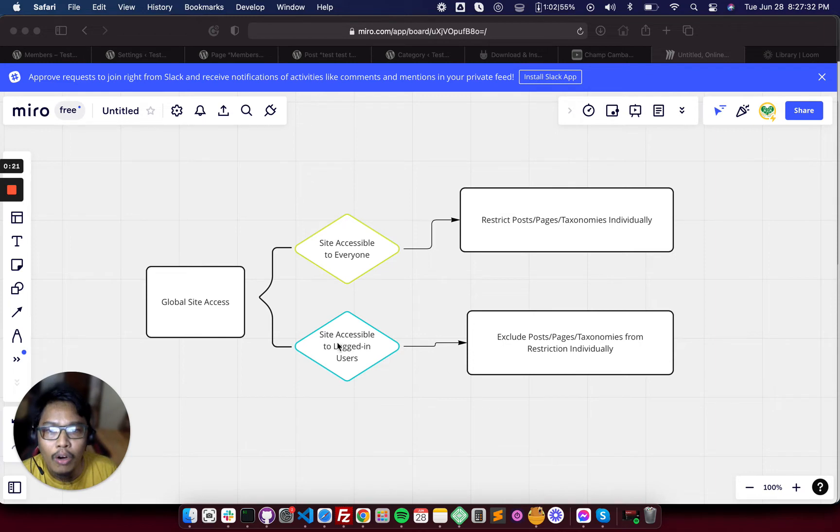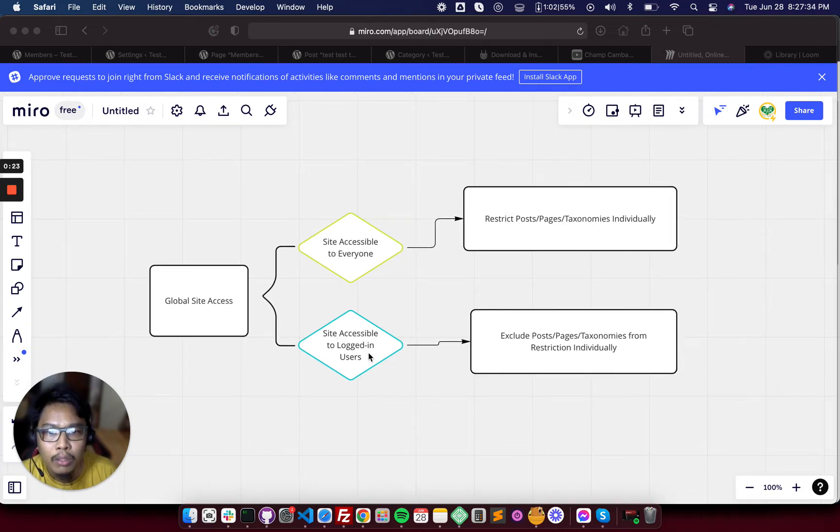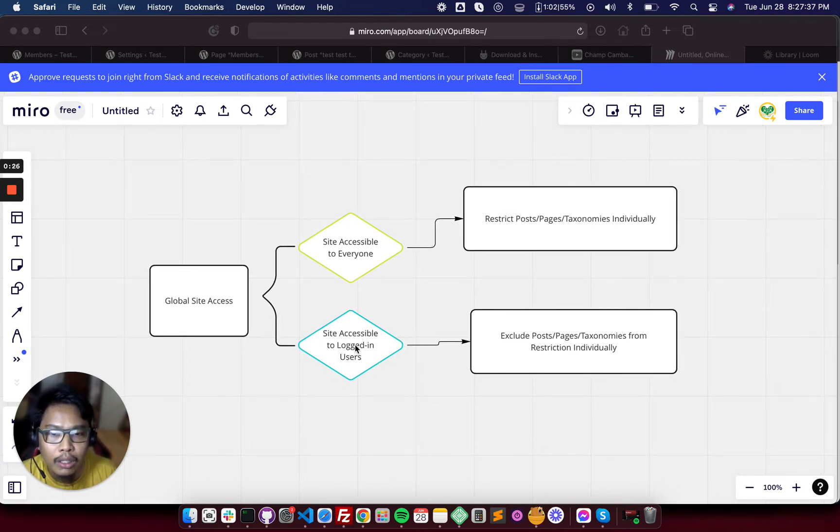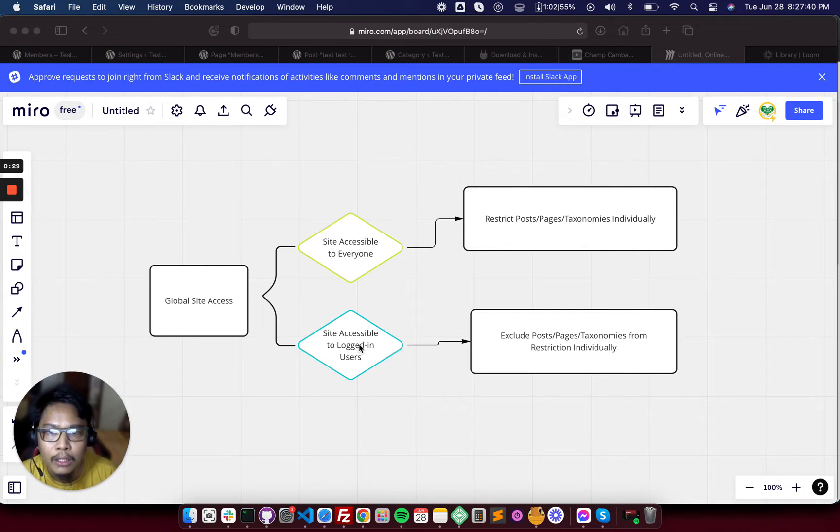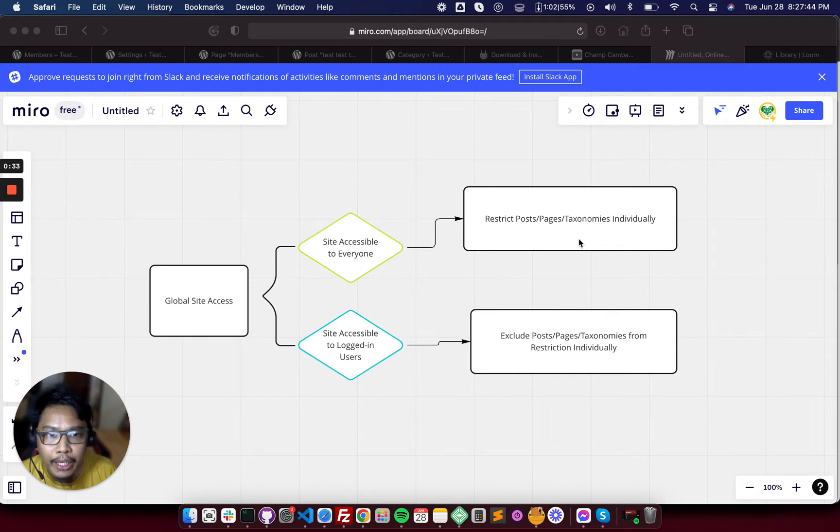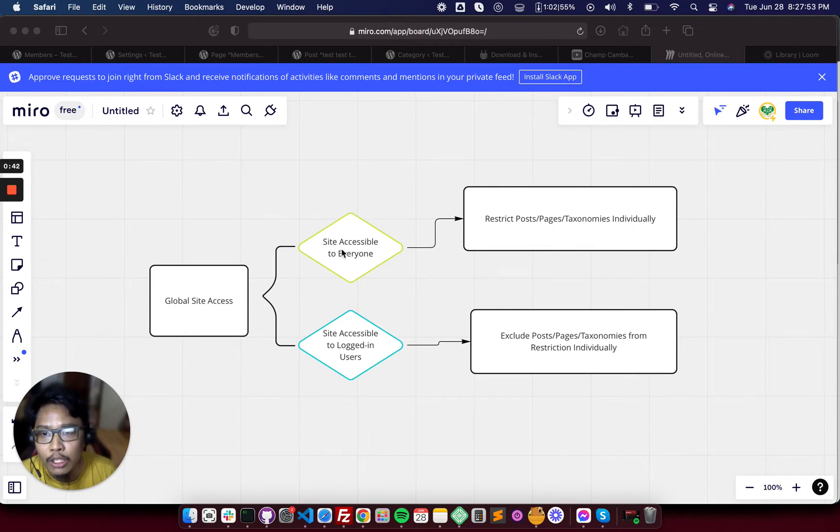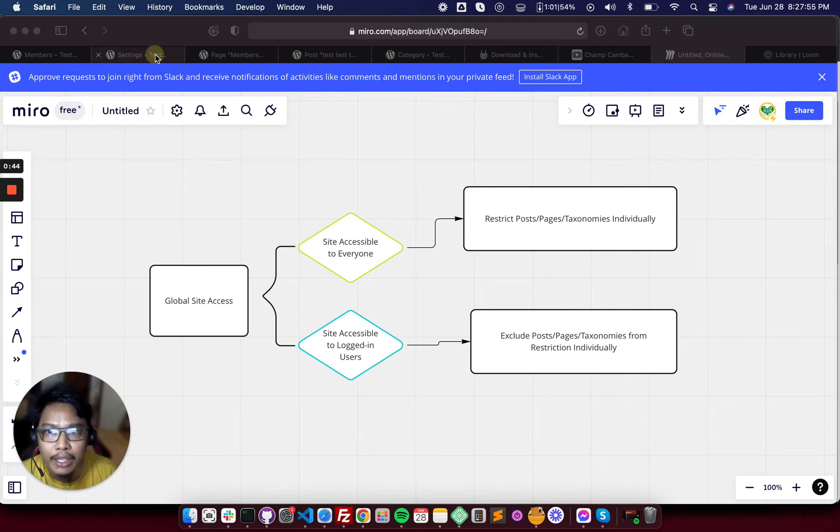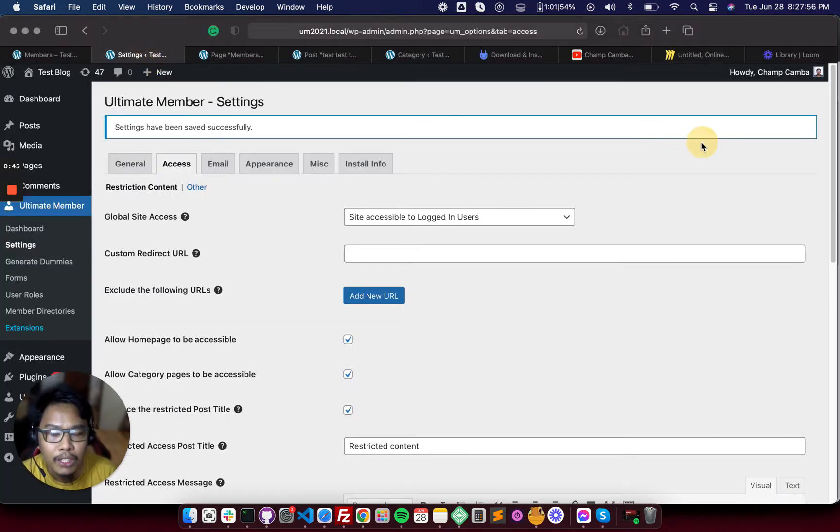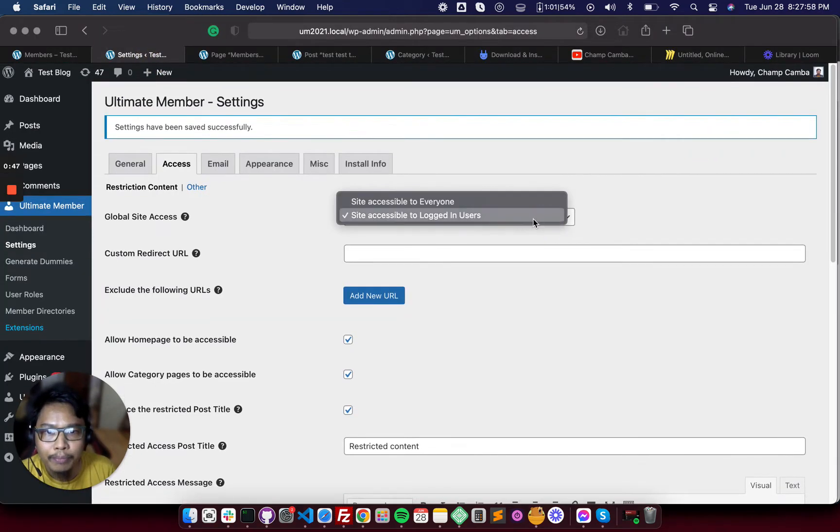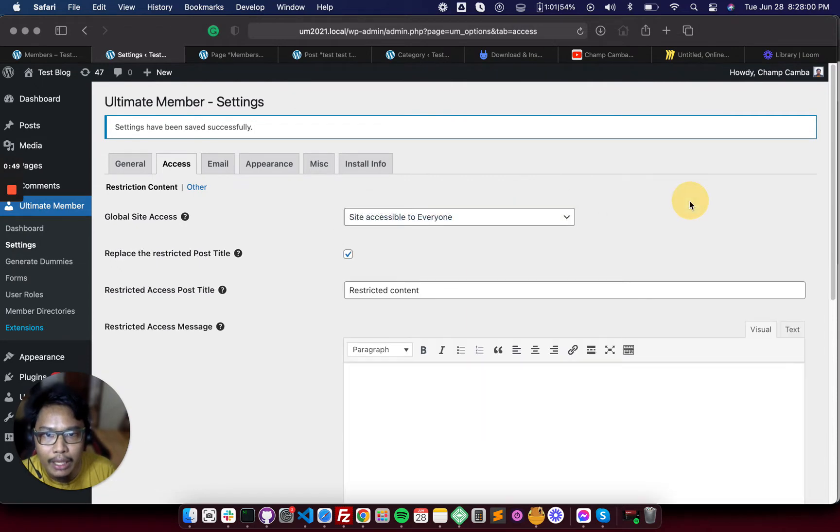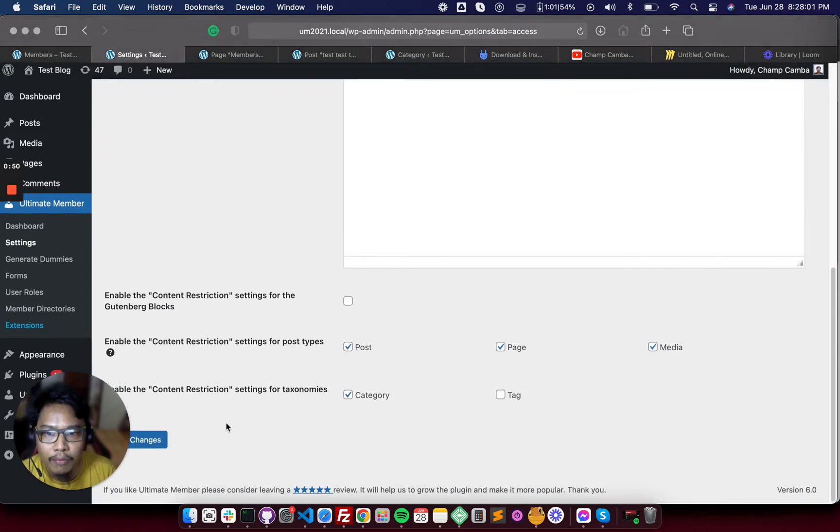Or if you want to make your site accessible to login users, it will restrict all the post pages taxonomies. So if you want to restrict specific post pages or taxonomies individually, but if you are allowing everyone to access your site, you can try these steps. So let's make the site accessible to everyone.